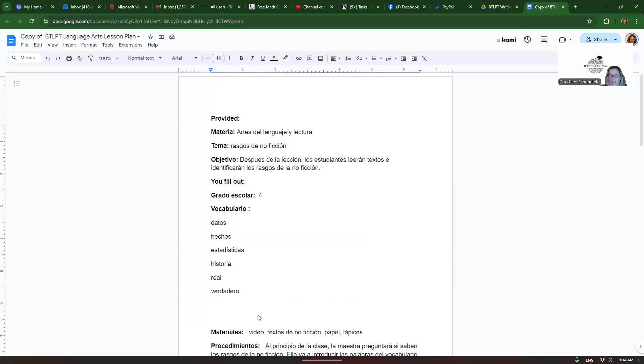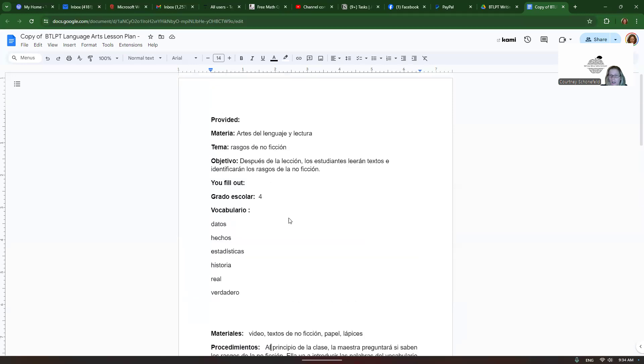So notice how everything I did got them ready for or had to do with the objective, right? So they're reading text and talking about those traits and the vocabulary words tied in.